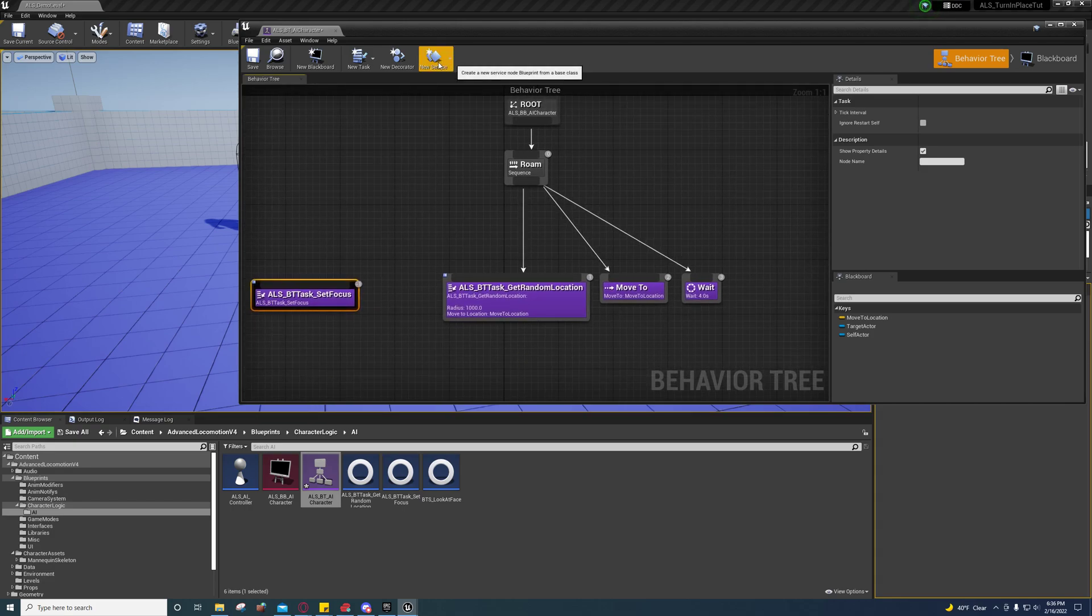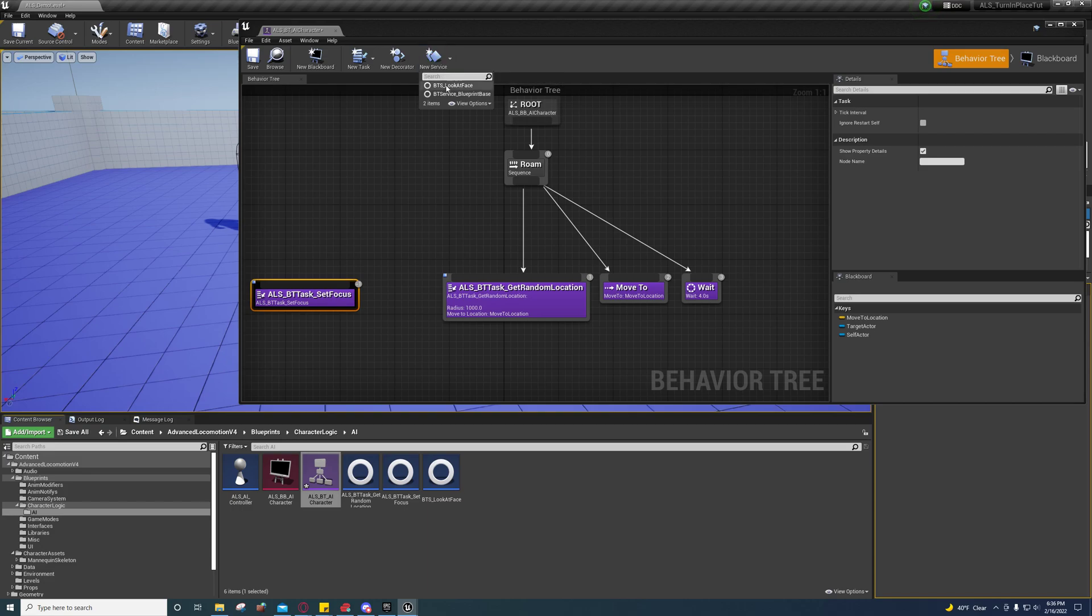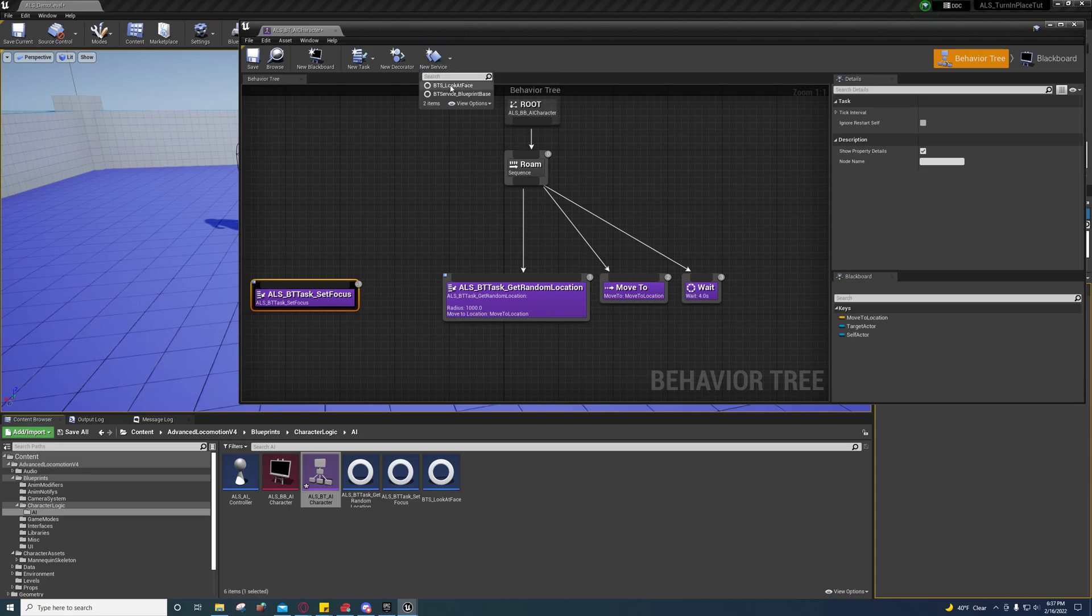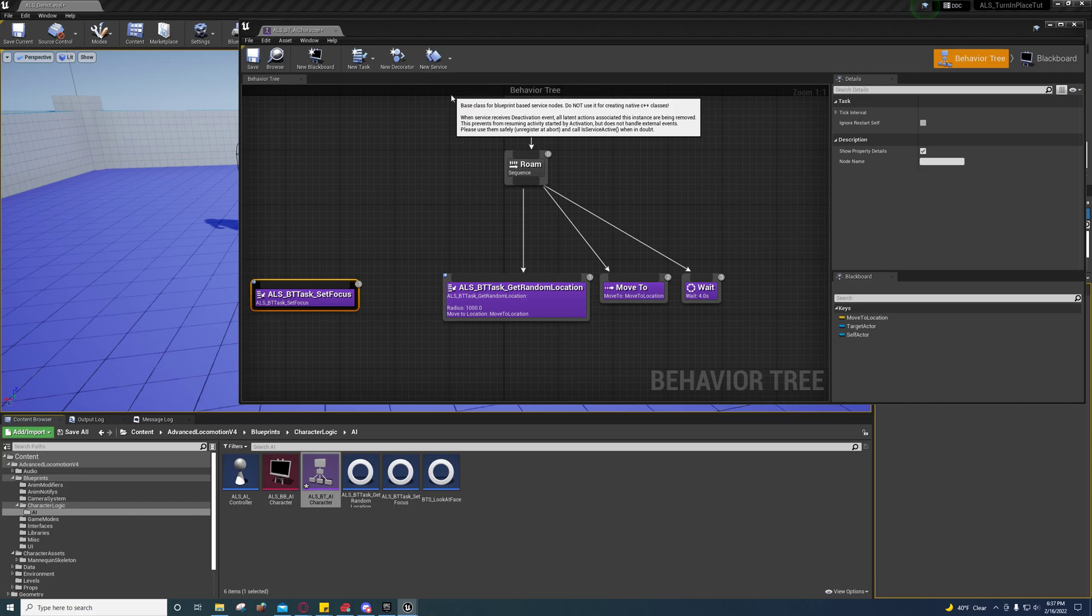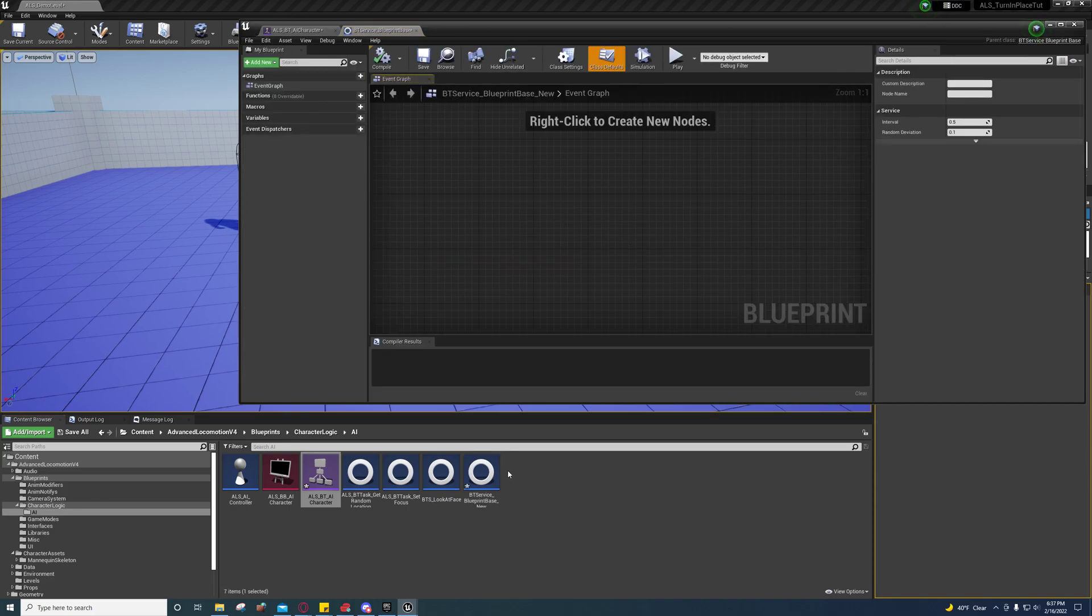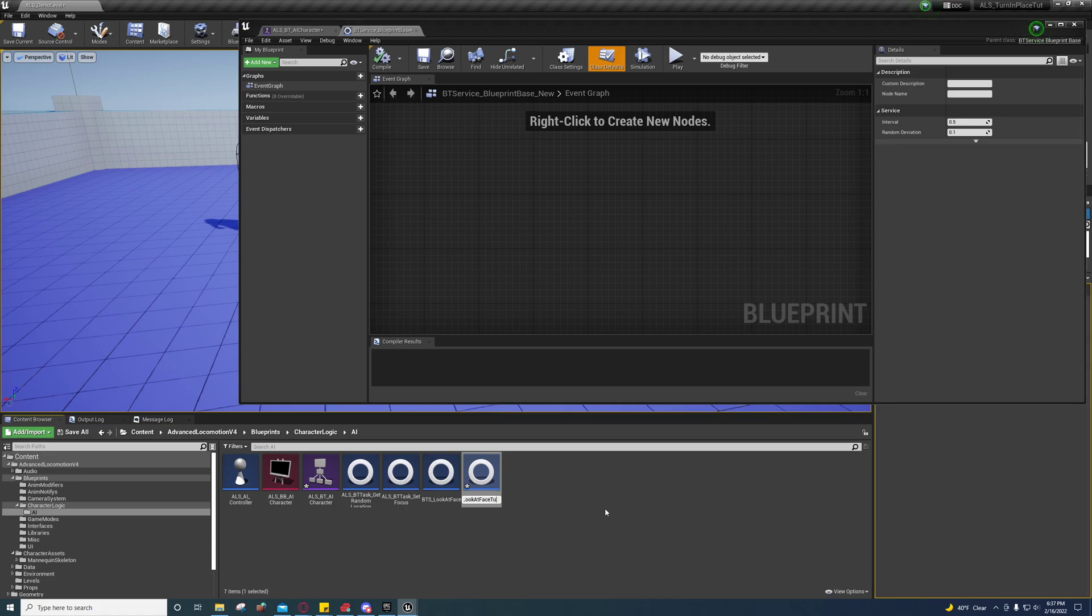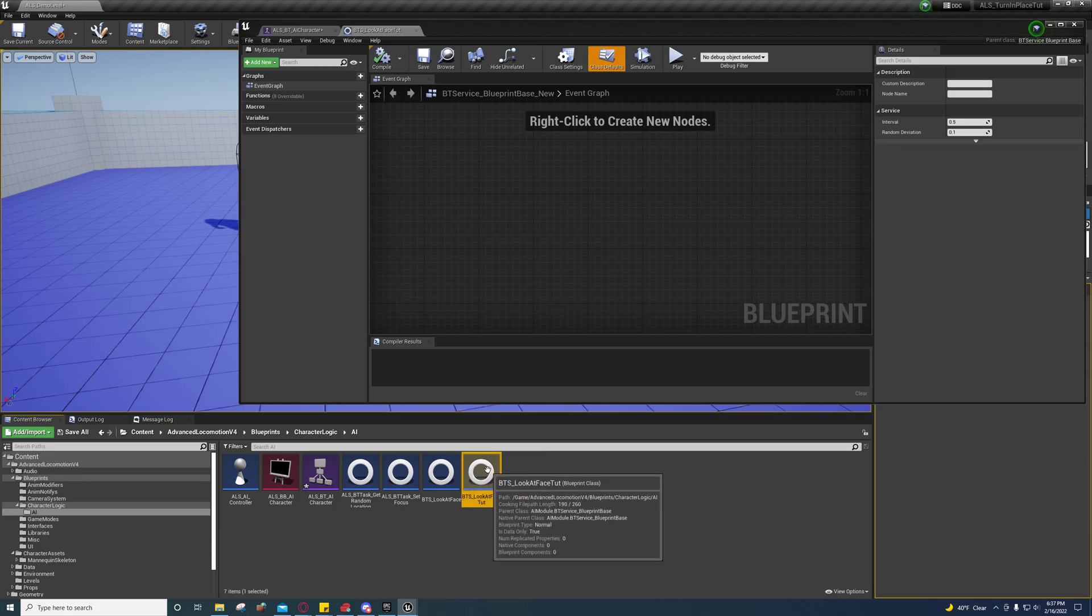We're going to add a new service. Select new service and go to btservice_blueprint_base. That should be the only one you have. Rename this to BTS Look at Face. I'm going to name mine Look at Face Tut for my example.